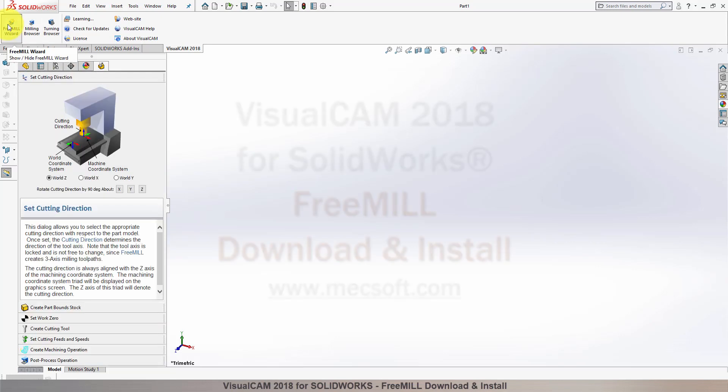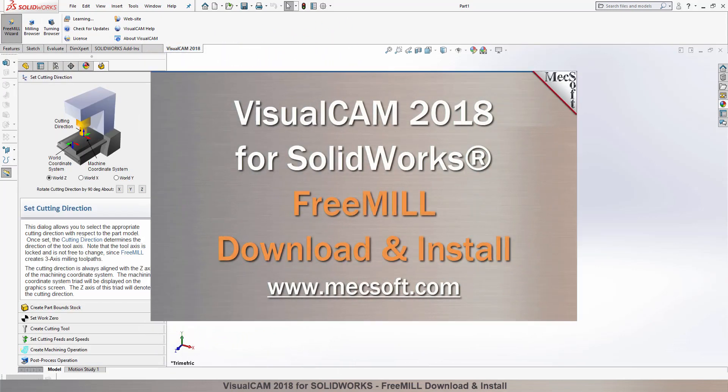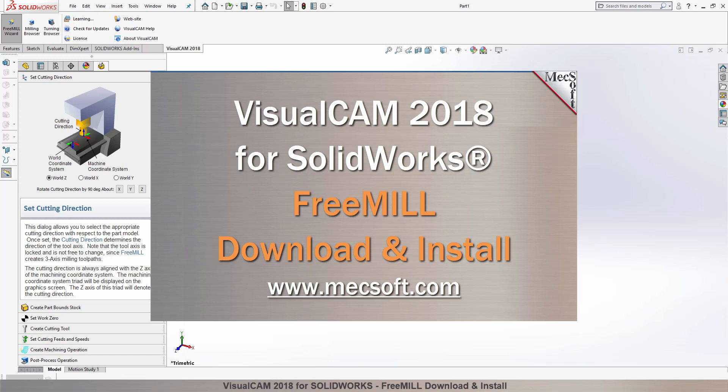For further assistance, you can visit the online help supplied with the program or visit www.mechsoft.com for additional tutorials. Thank you.